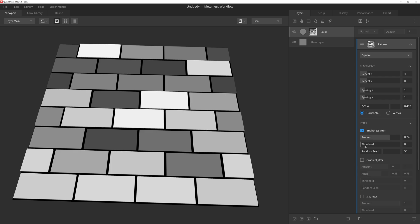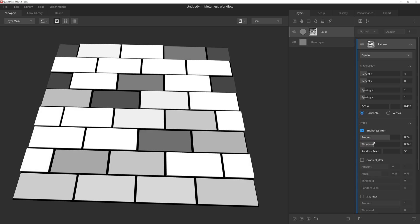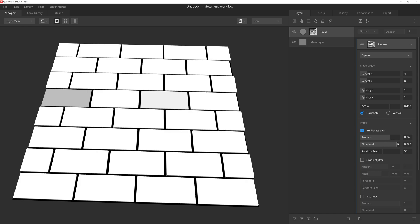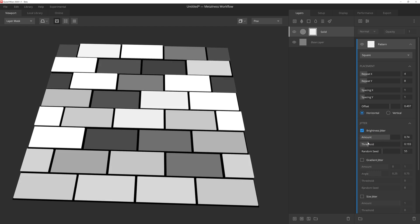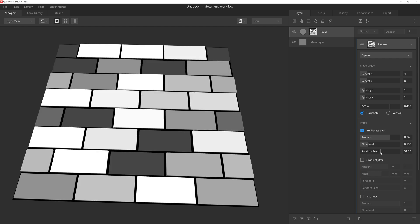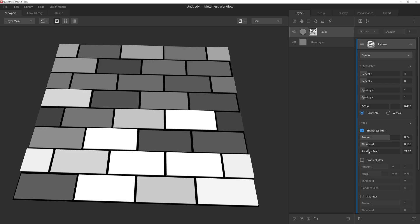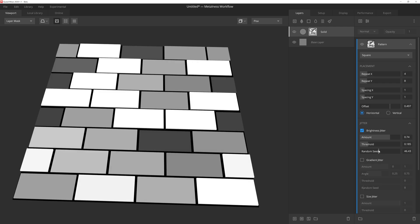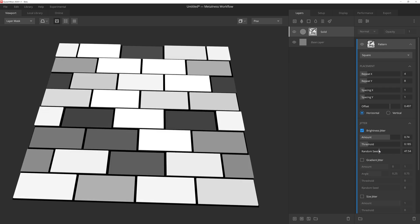Threshold will let us control how many instances are affected by this. So as we pull the slider up, we'll see more and more squares popping to the default white value of the pattern. Setting the value to one effectively turns off the jitter entirely, whereas setting it to zero will allow every square in the pattern to be assigned a random grayscale value. And then random seed will randomize both the grayscale values as well as which squares are affected by that threshold value.